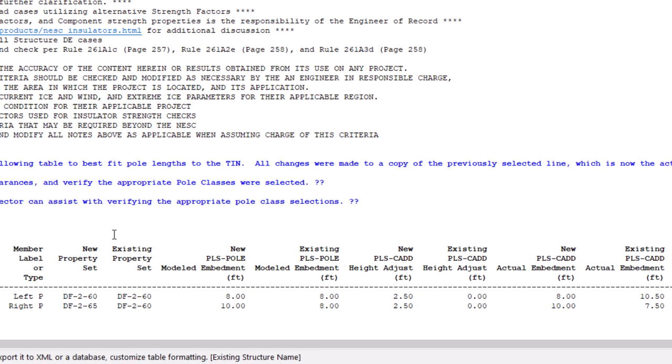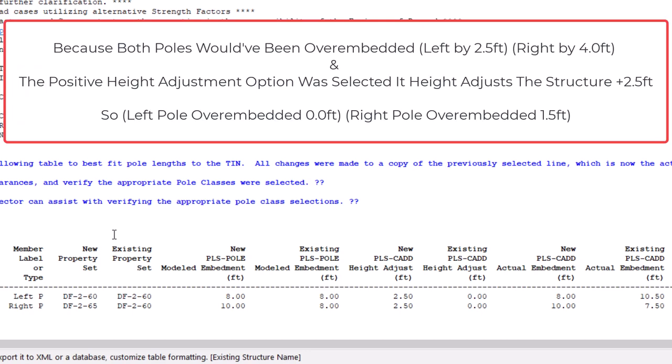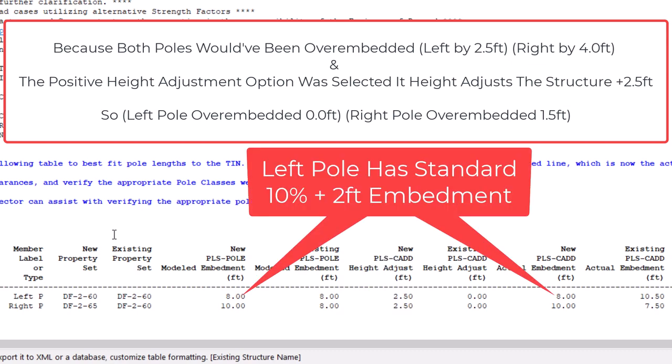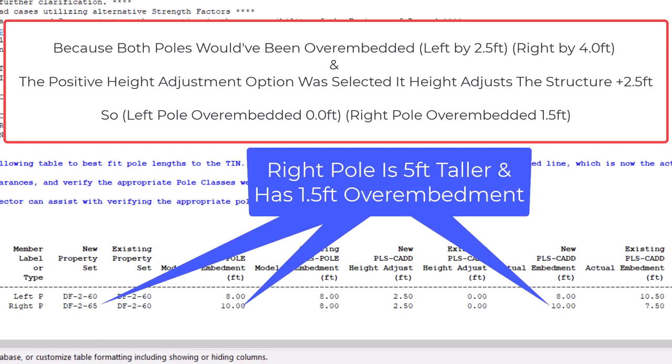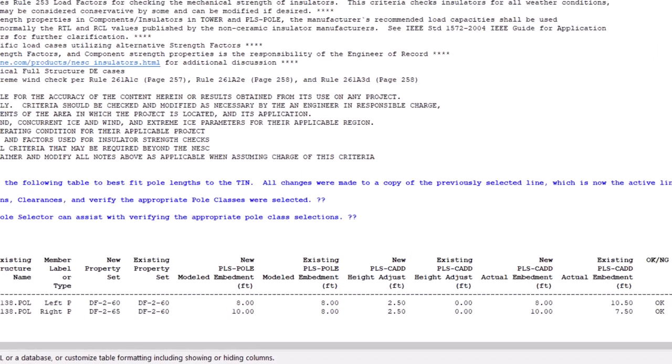However, since both poles would have been over embedded, and by choosing the option to raise the structure, it means that the structure can be height adjusted upward by 2.5 feet, which causes the left pole to now have a standard 10% plus 2 embedment, and the right pole is a little over embedded by 1.5 feet, for a total of 10 feet of embedment.